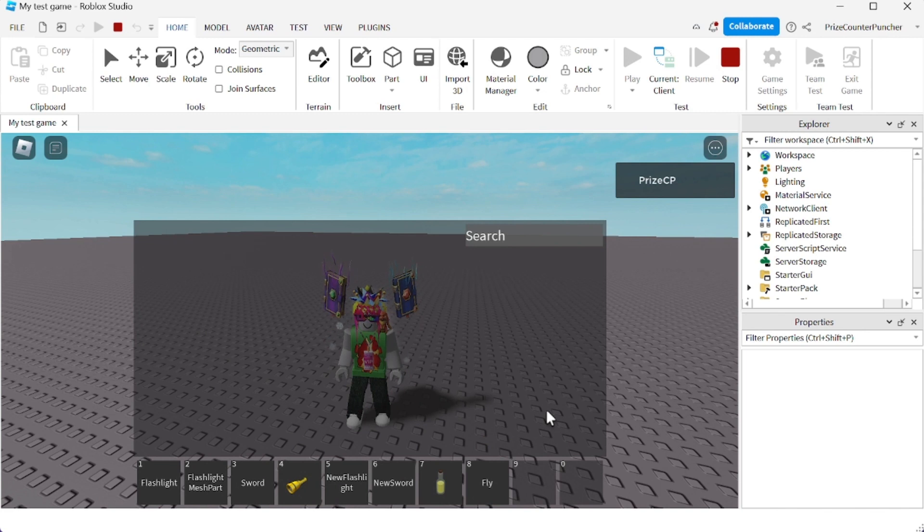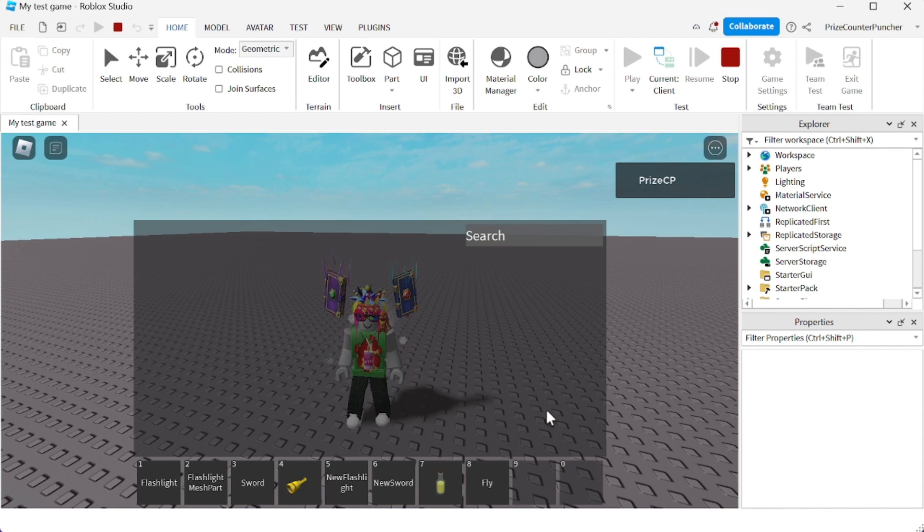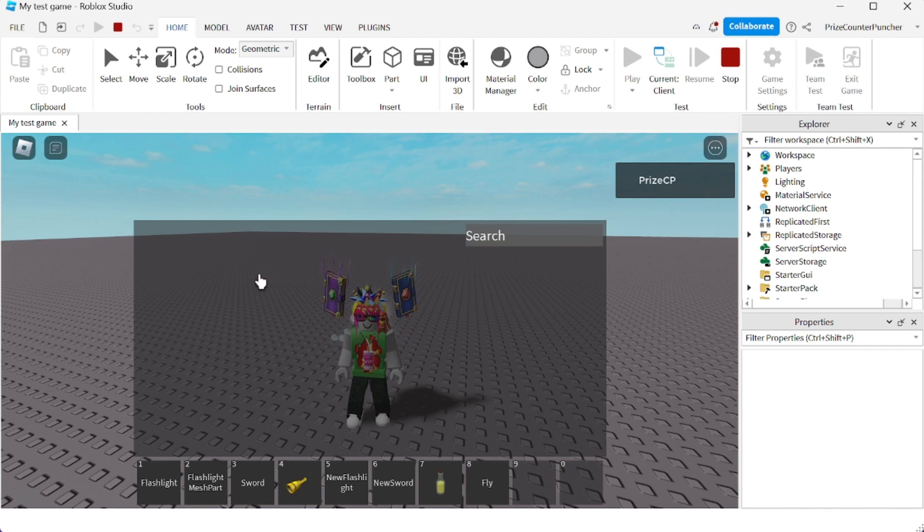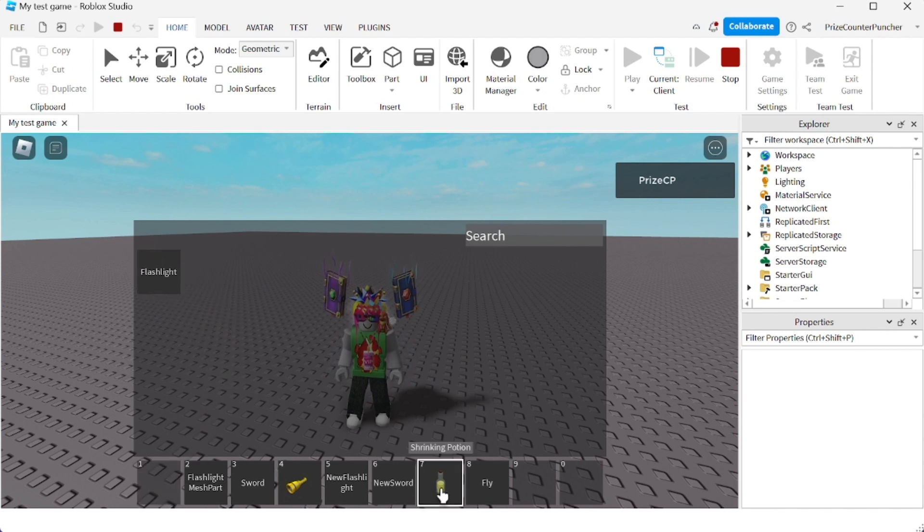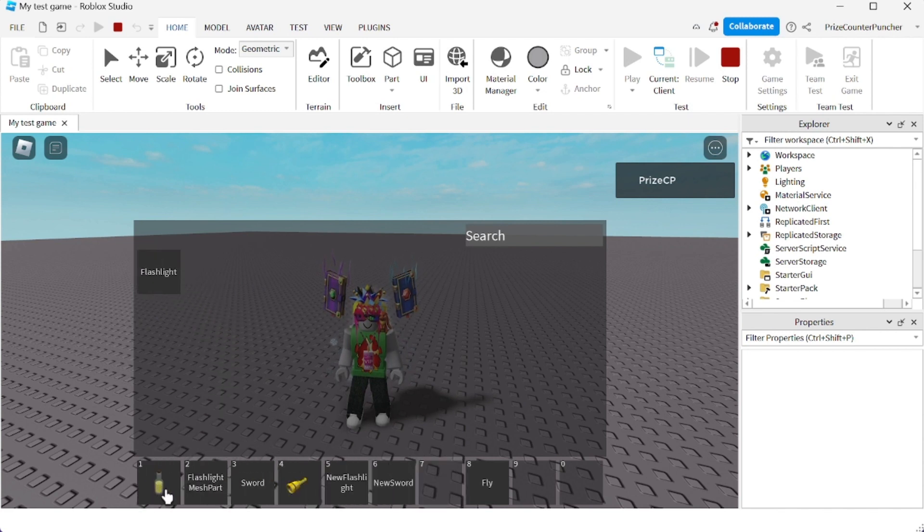For those who are not familiar with the tilde key, it is the key that has like an S symbol laying sideways. Once you hit that key, you should see this window popping up. Now you can rearrange your tools. Let's say if I want to move this out and I'm going to move the potion to the first slot here.